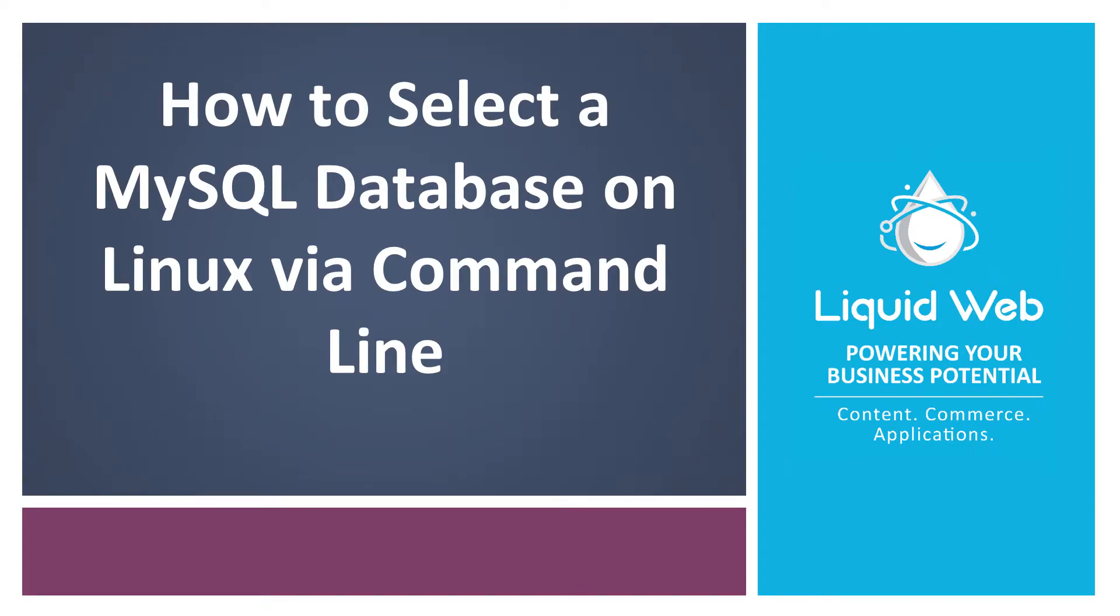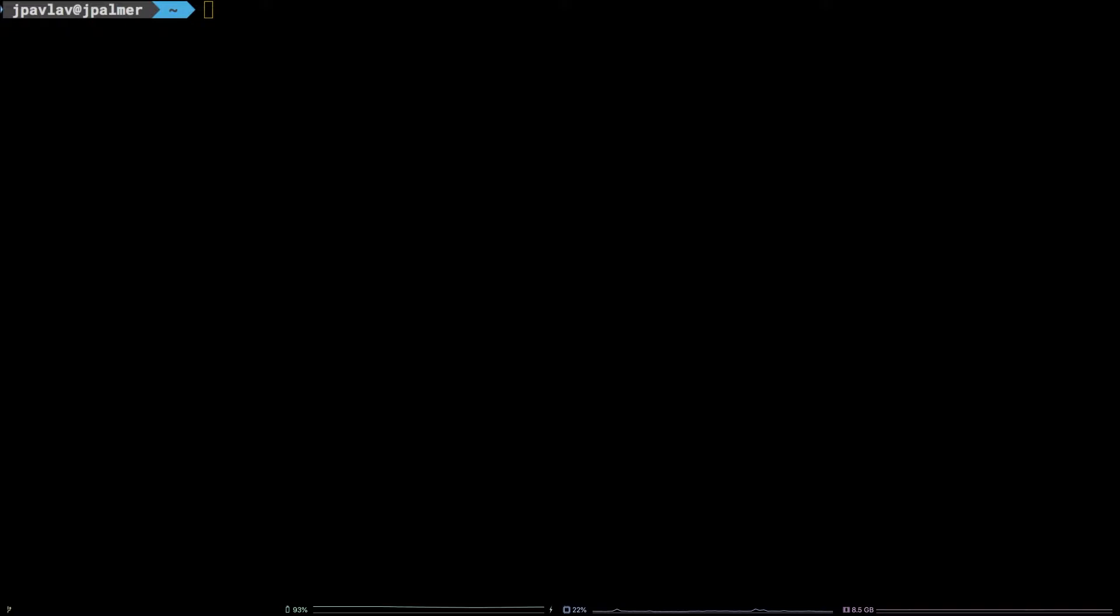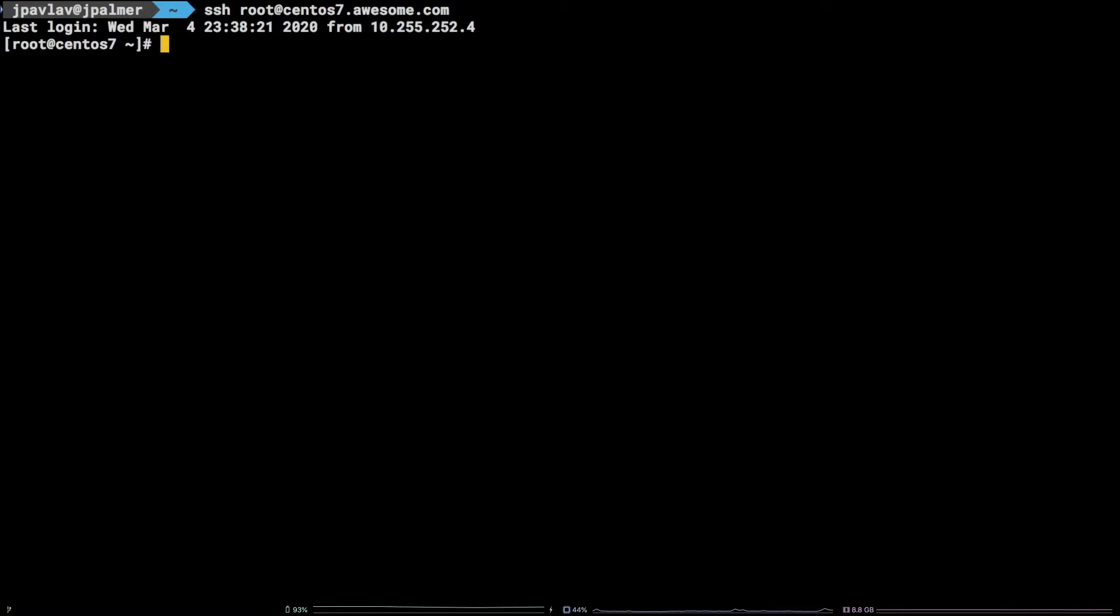Hello, I'm Justin with Liquid Web. Okay, you've logged into MySQL for the first time and you're wondering, how do I actually work with a database? In this tutorial, we are going to walk through how to select or use a database.